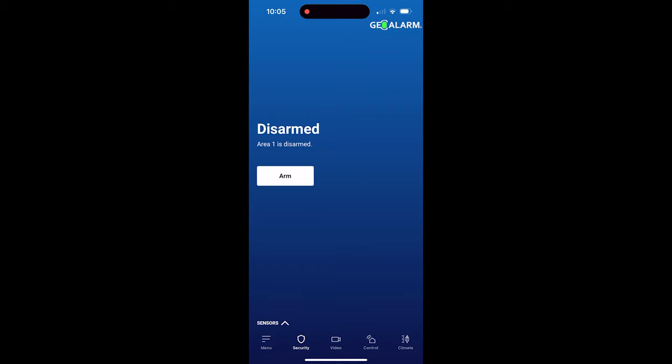Hey everyone, Drew with GeoAlarm and I am back to talk to you about the GeoAlarm app and configuring text, push, and email notifications.